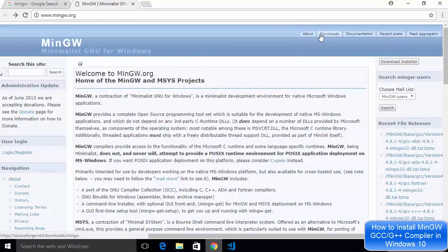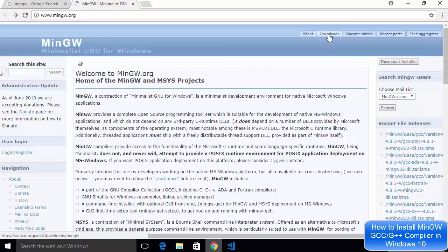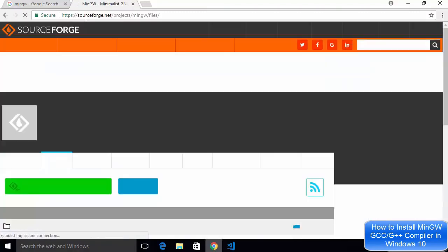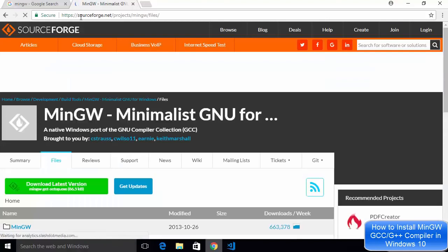We just need to go to the downloads tab here. So just click on the downloads tab and once you click you will be redirected to the sourceforge.net website.